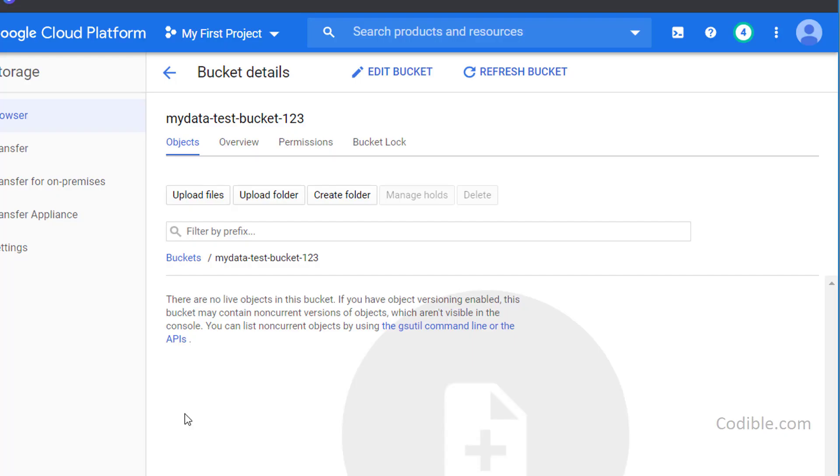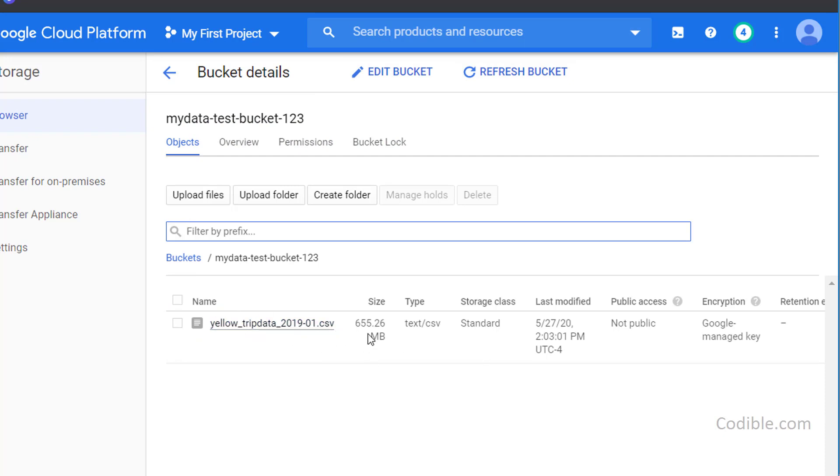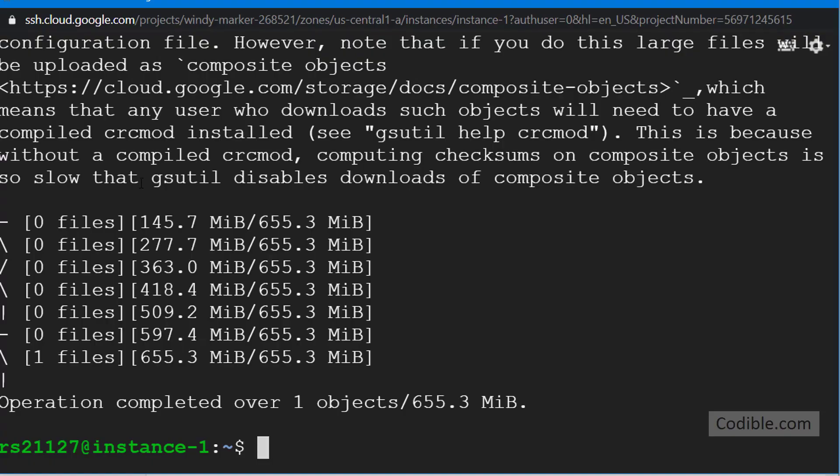Once that is done our purpose is served. You can go back here, you can refresh the bucket, and you can see that there is a file called yellow_tripdata_2019-01.csv, 655 MB or so. It's a text CSV file.